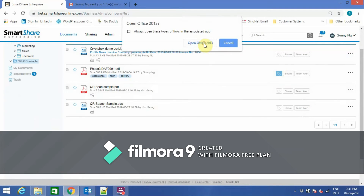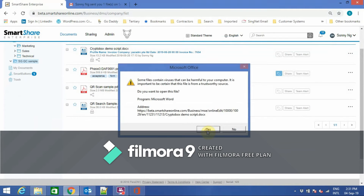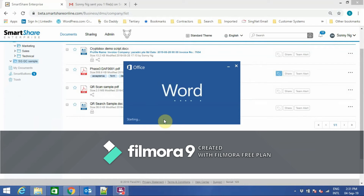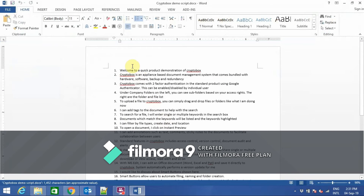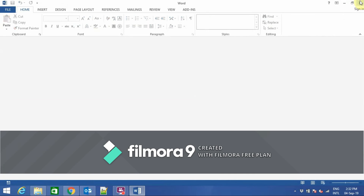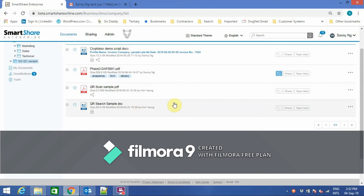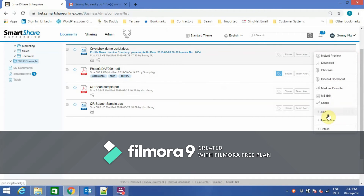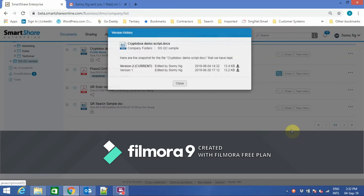In SmartShare Enterprise, there is a feature called MS Edit, which allows users to edit Office documents directly. It can be Word, Excel, or PowerPoint. Here you see an example of a Word document. Once I edit this document, I can click Save and the document will be saved directly into SmartShare Enterprise. At the backend, the system automatically updates the version, as you can see.